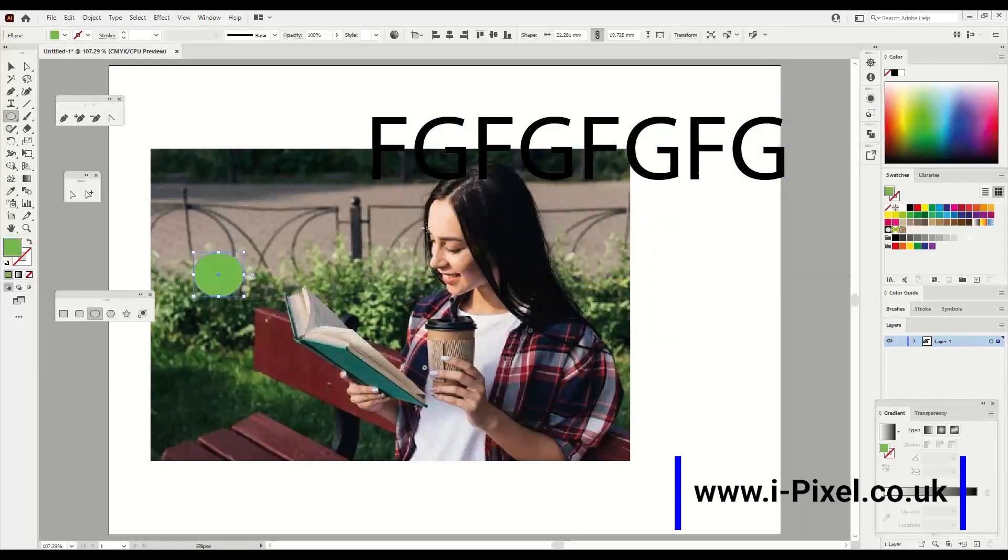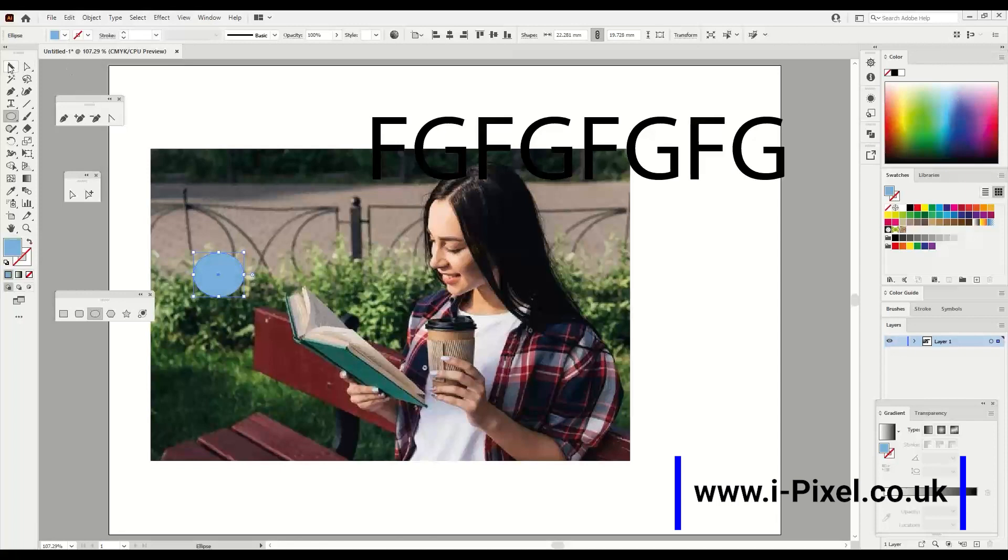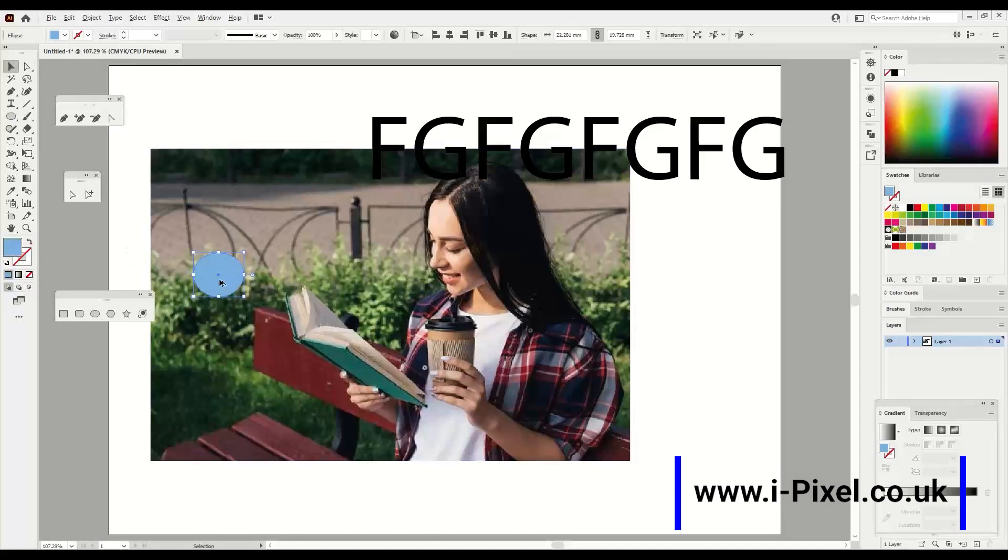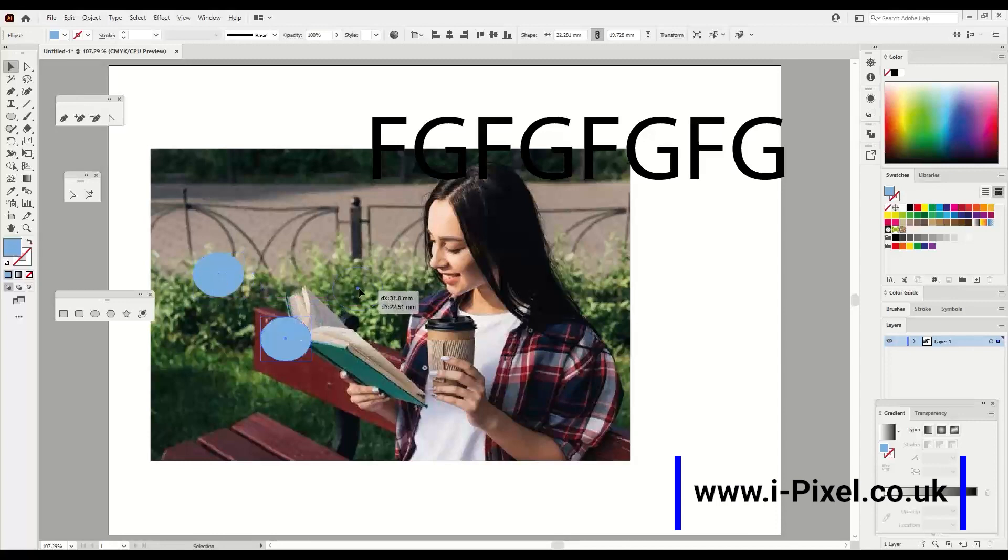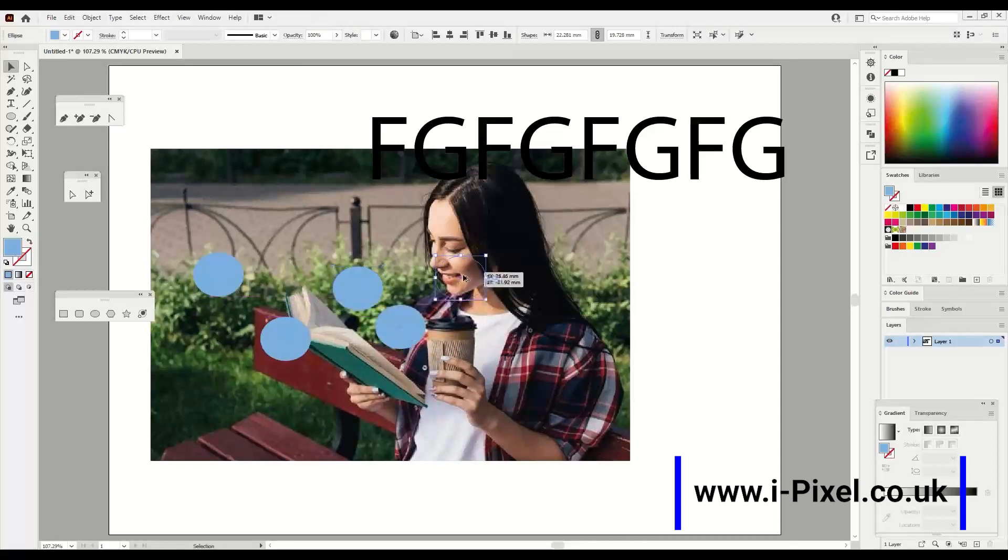Here let's do green or different color, doesn't matter, and let's duplicate using Alt or Shift together, or Option on Macintosh. So I'm going here and put this like that.